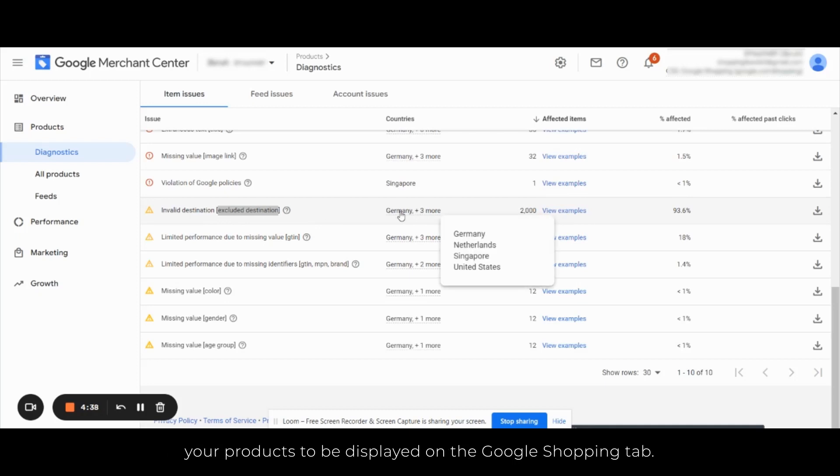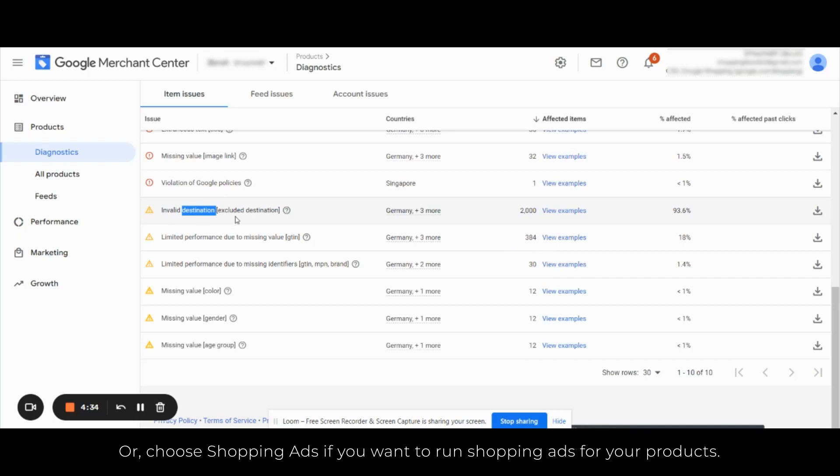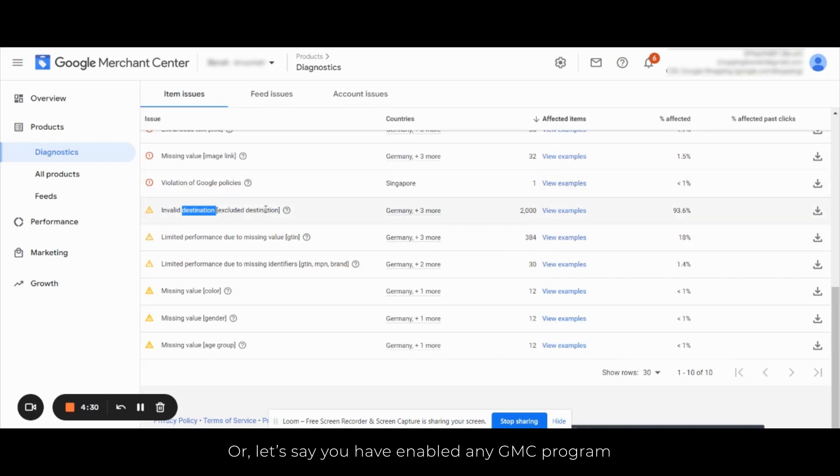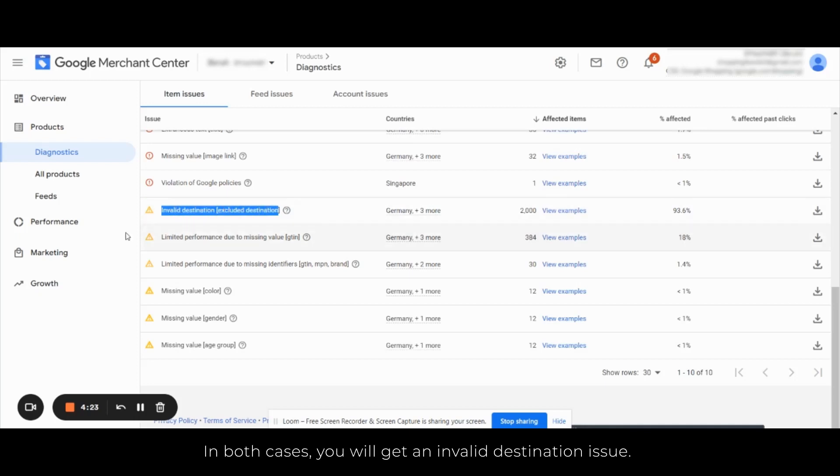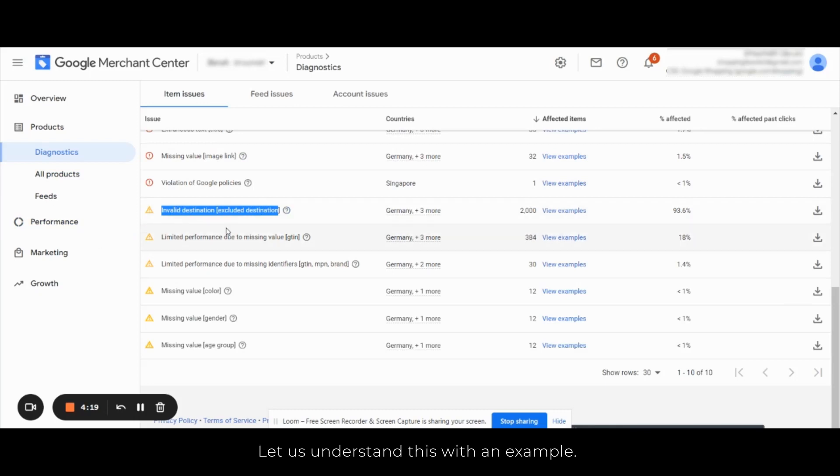For example, choose free product listing program if you want your products to be displayed on the Google Shopping tab, or choose shopping ads if you want to run shopping ads for your products. Or let's say you have enabled any GMC program but have not uploaded the products for that particular program. In both cases you will get an invalid destination issue.